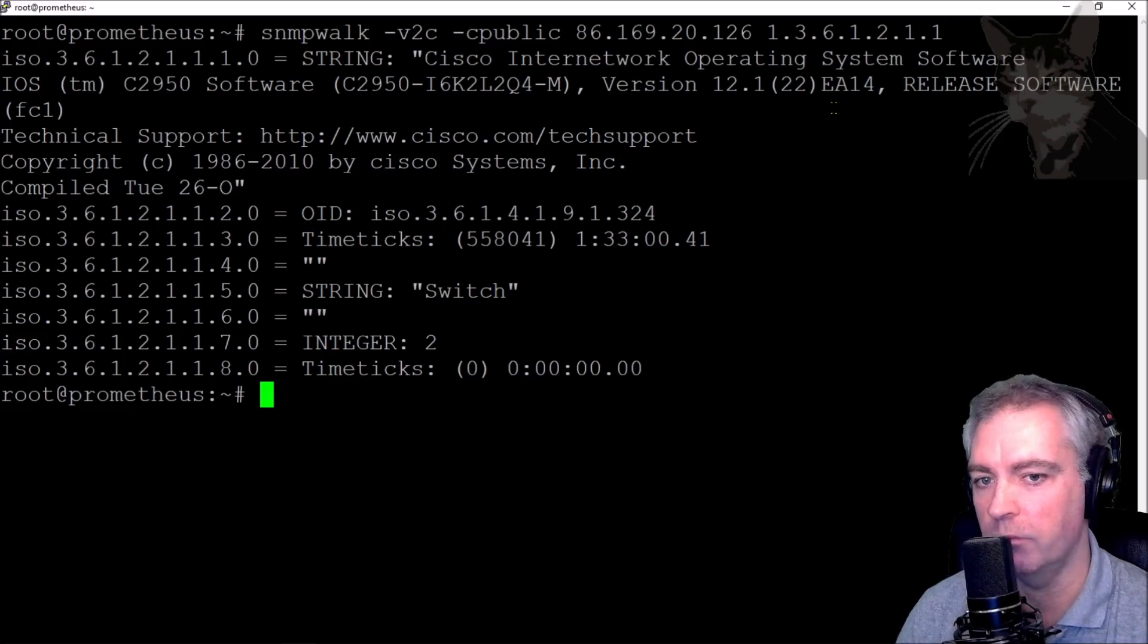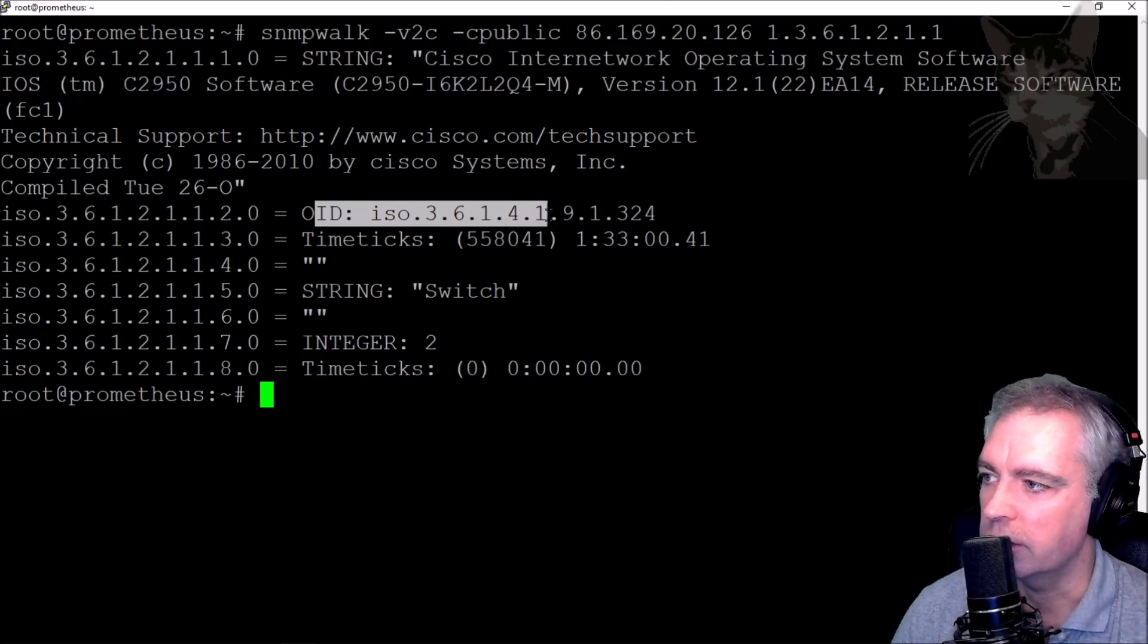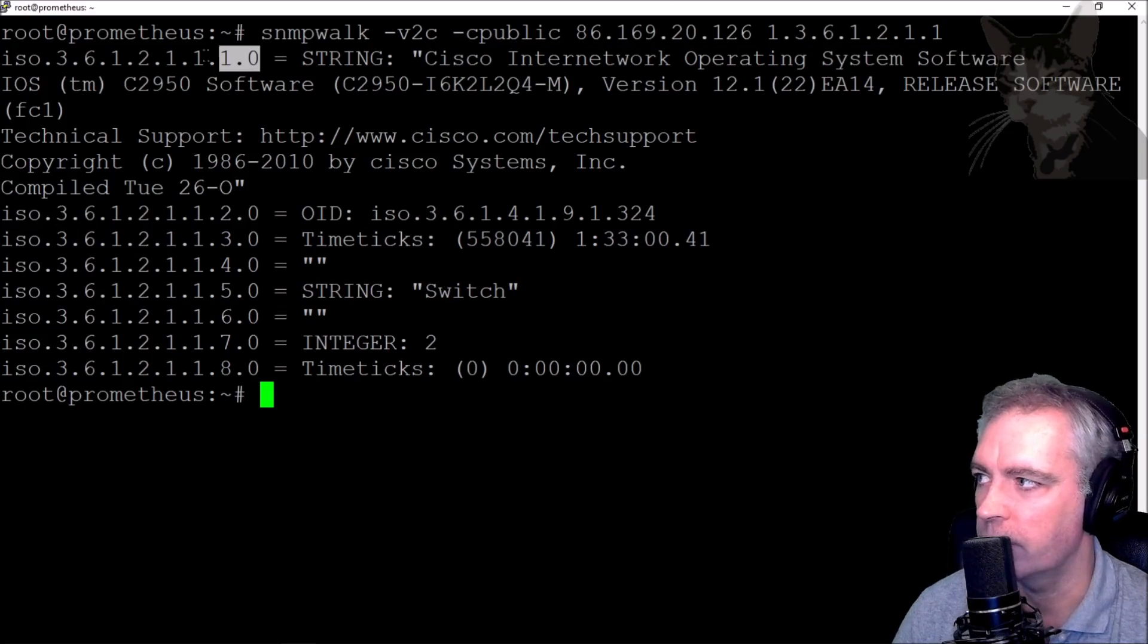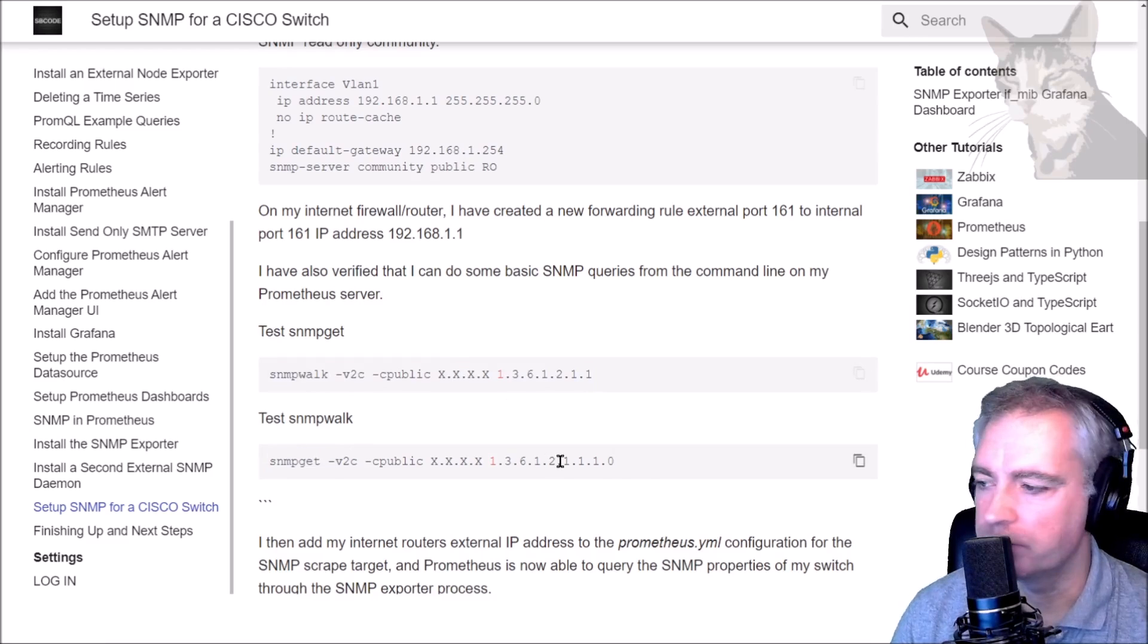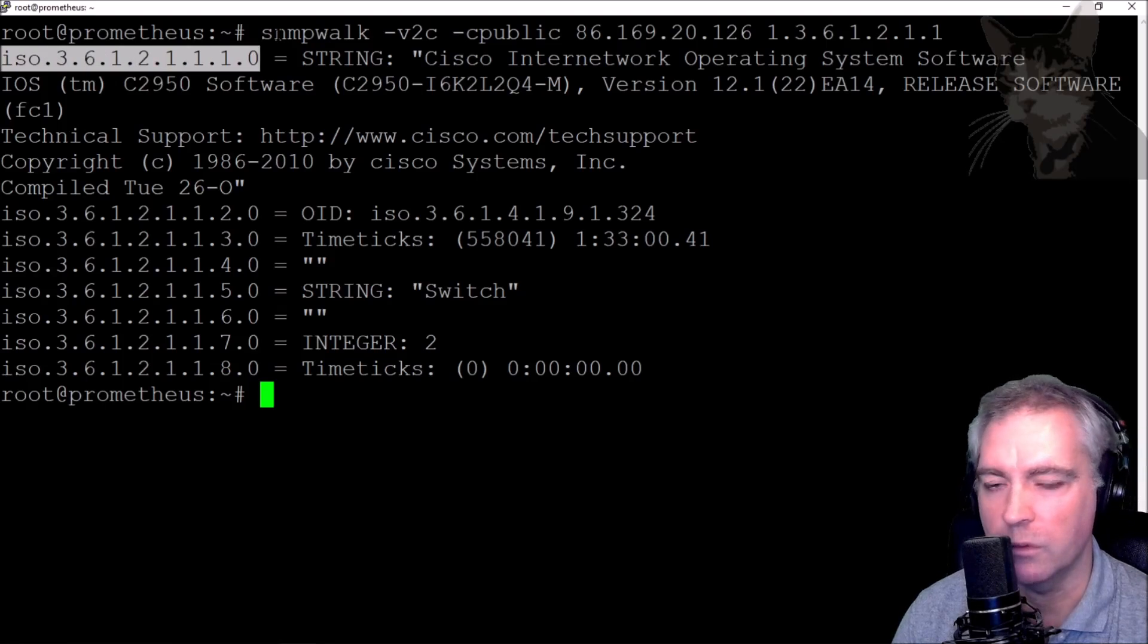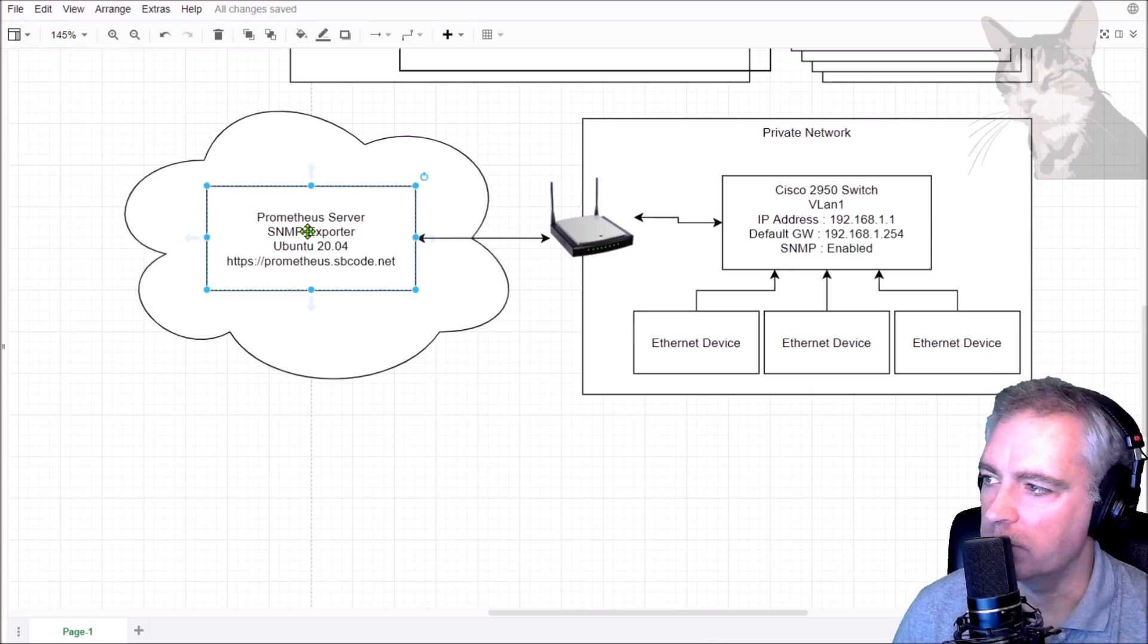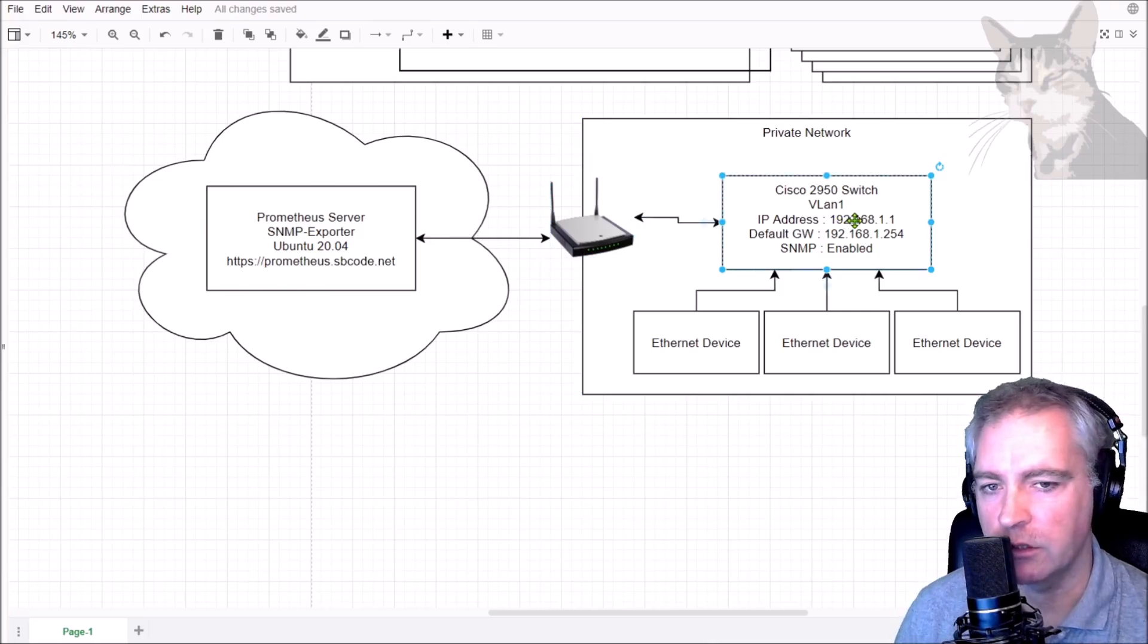It has done an SNMP walk on my switch from my Prometheus server and it's told me that it's a Cisco. There's some more information and these are the OIDs. That works, and the snmpget would work as well because that's one of the OIDs that I just queried. I can verify that my Prometheus server can query SNMP on my Cisco switch which is on the internal network.